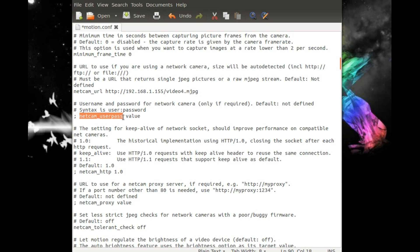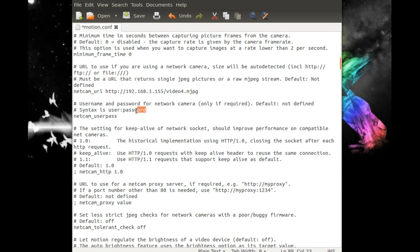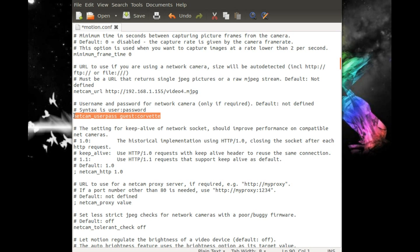NetCam user pass — I did set up a generic user on my network camera's web interface. Because of that, we have to put those credentials in here so Motion can access it. Like before, we're going to take the semicolon out and remove 'value' since that's just a placeholder. Looking above, the syntax is user colon password. This is just a very generic user I set up for this tutorial — you definitely want to use something more difficult than this in actual practice.